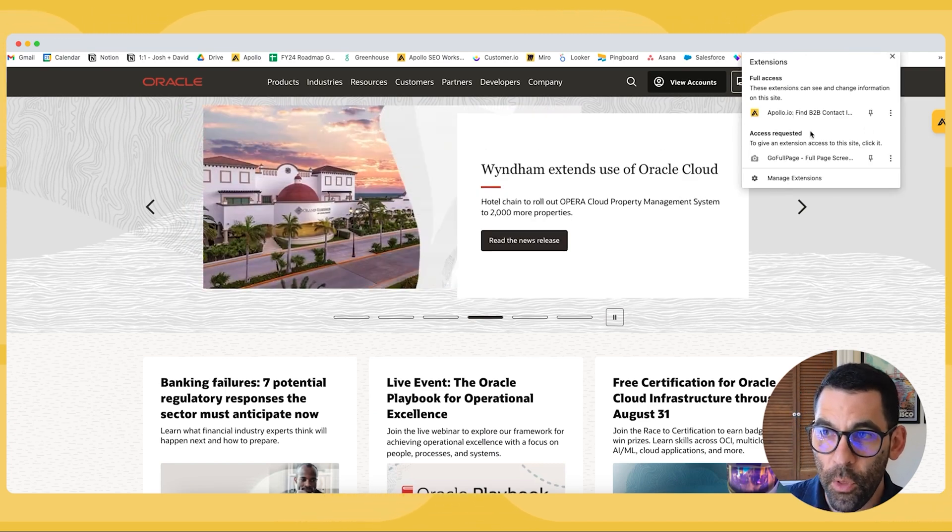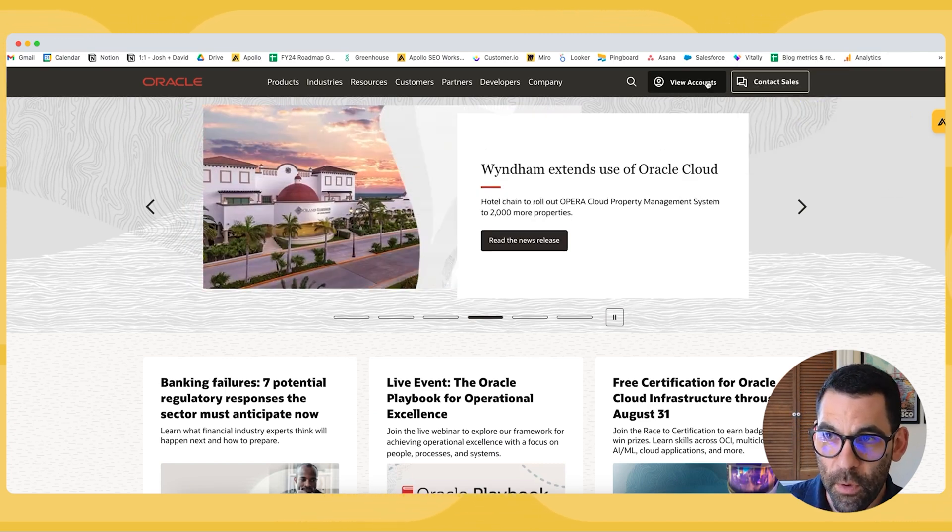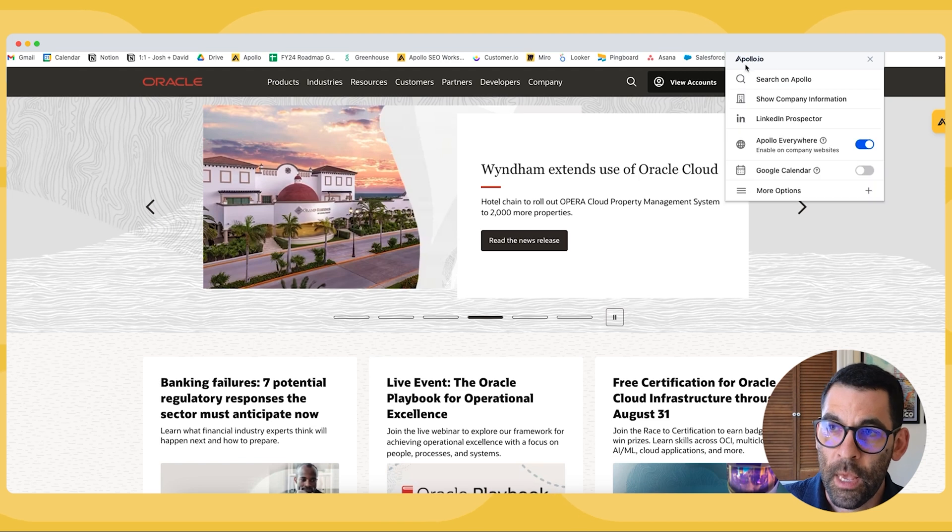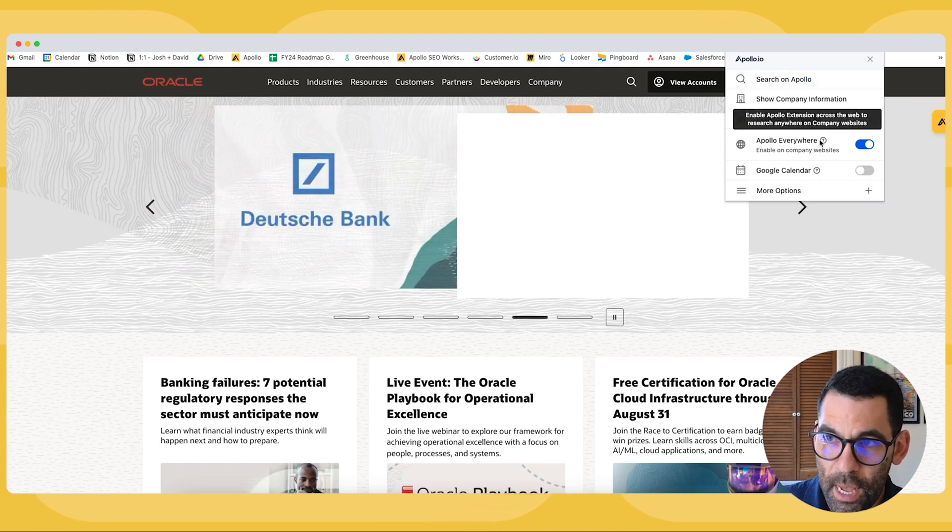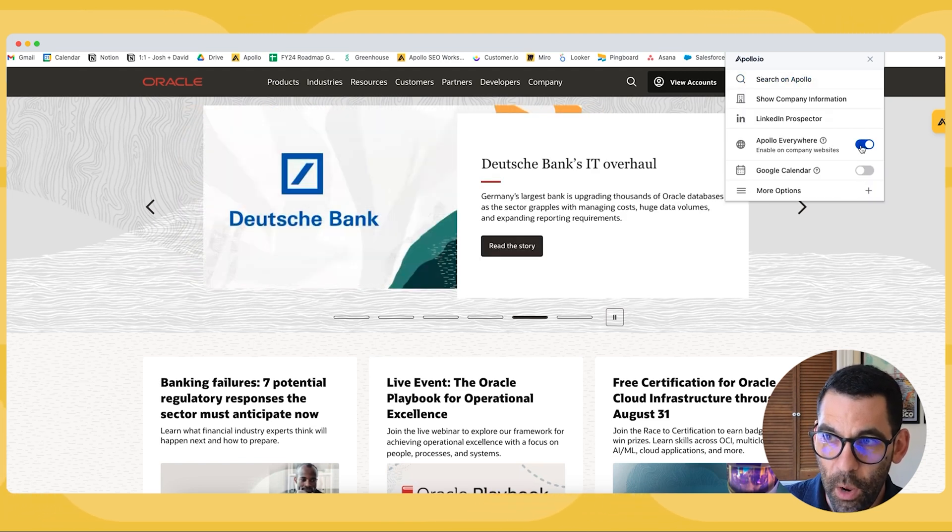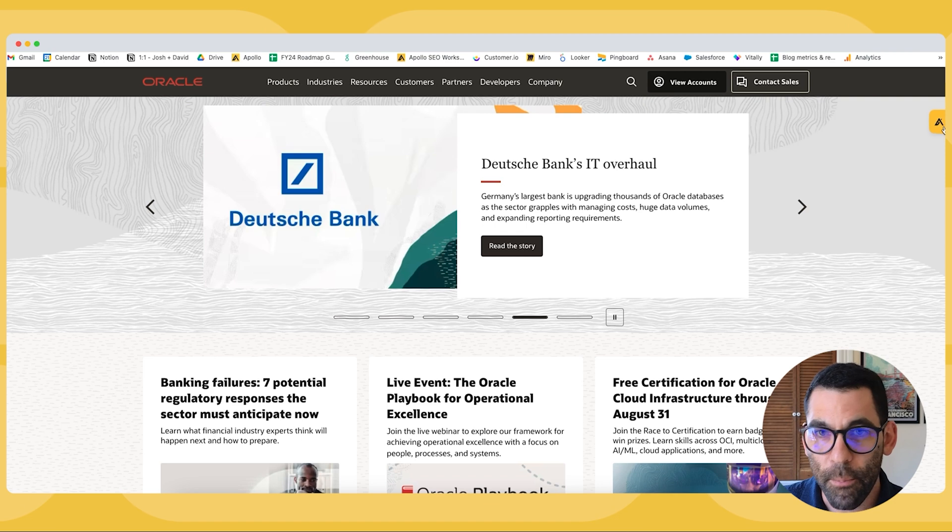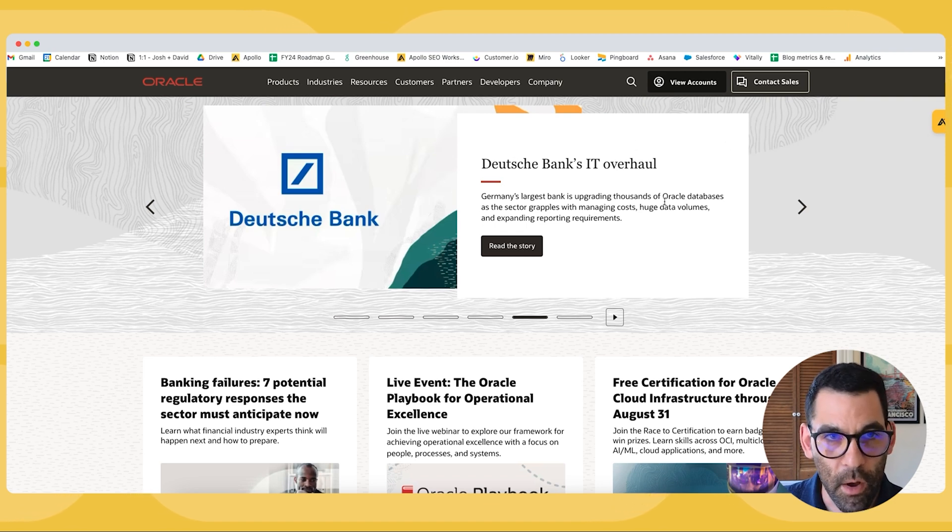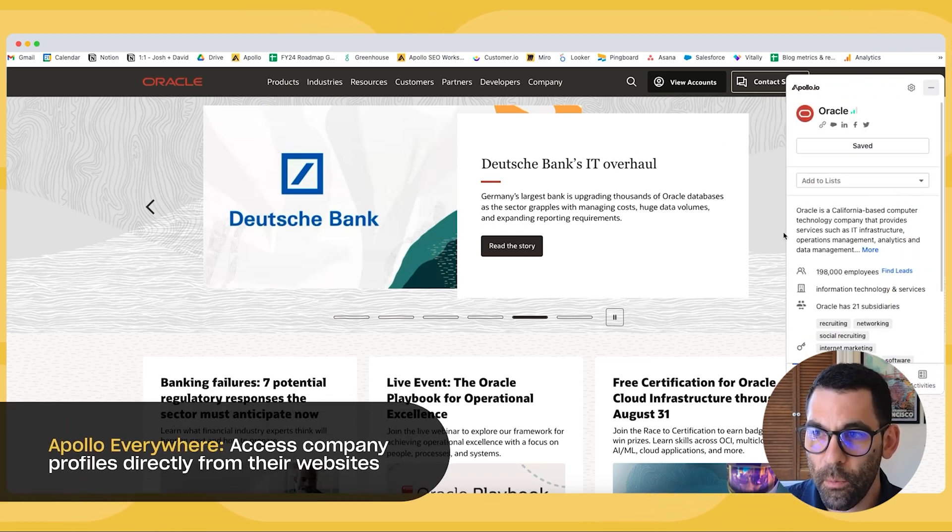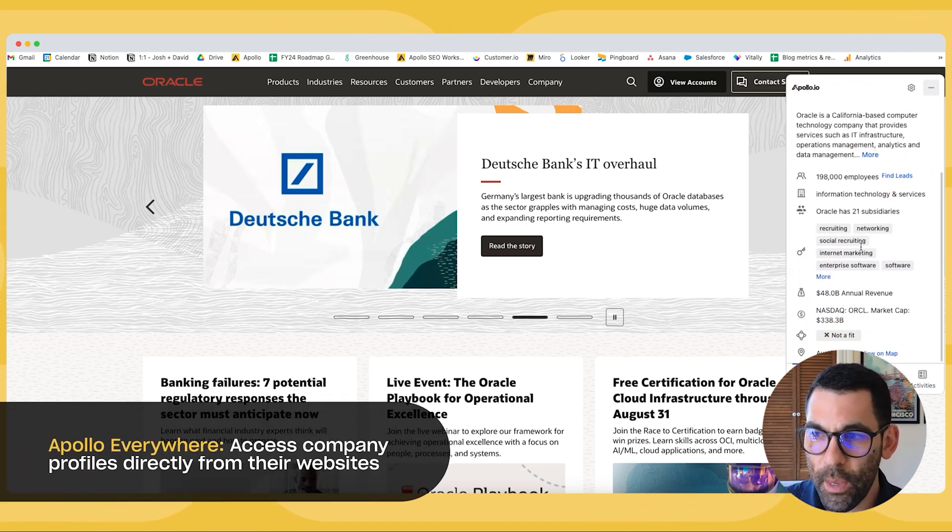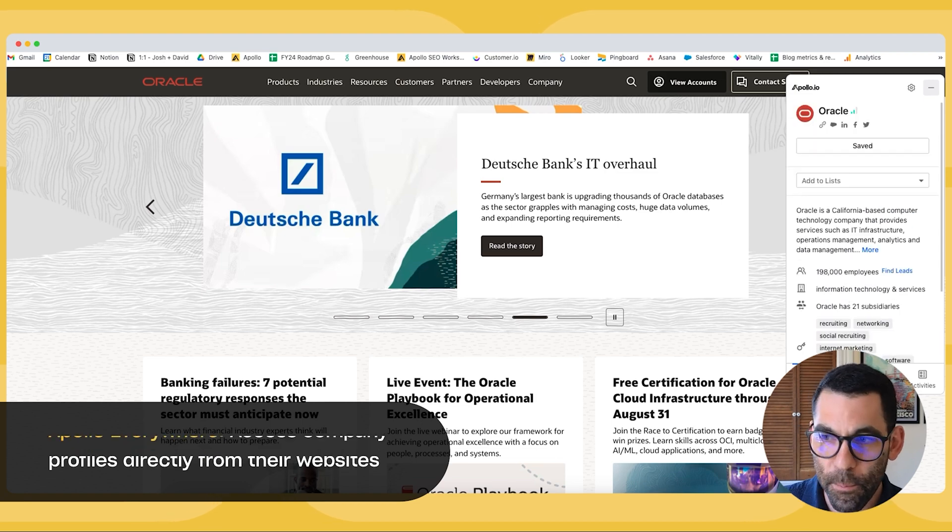Now if I enable in the Chrome extension this little tab that says Apollo Everywhere, it gives me the opportunity when I'm on somebody's website to pull up the Chrome extension and see a bunch of information about that company.